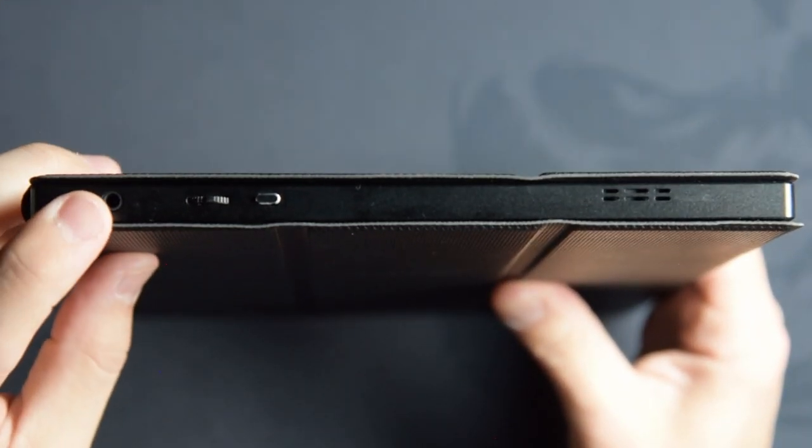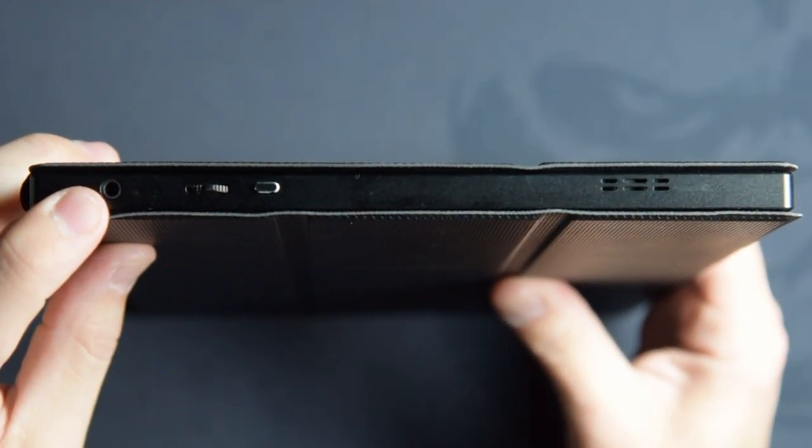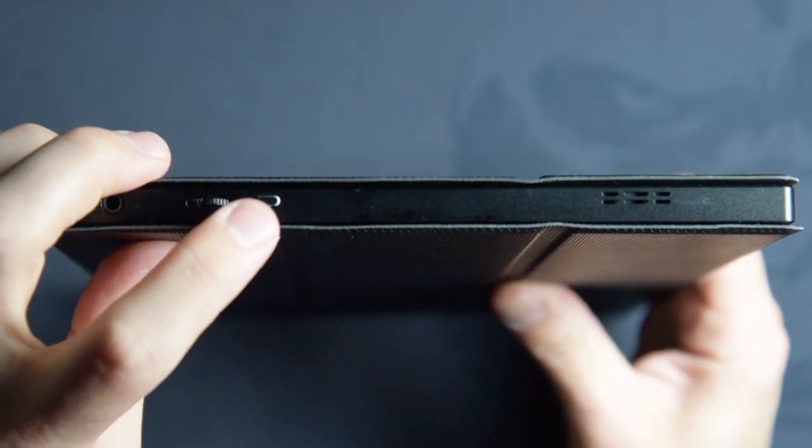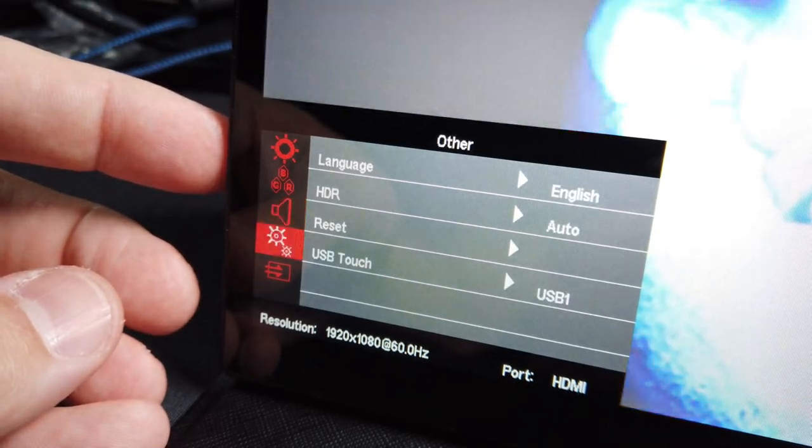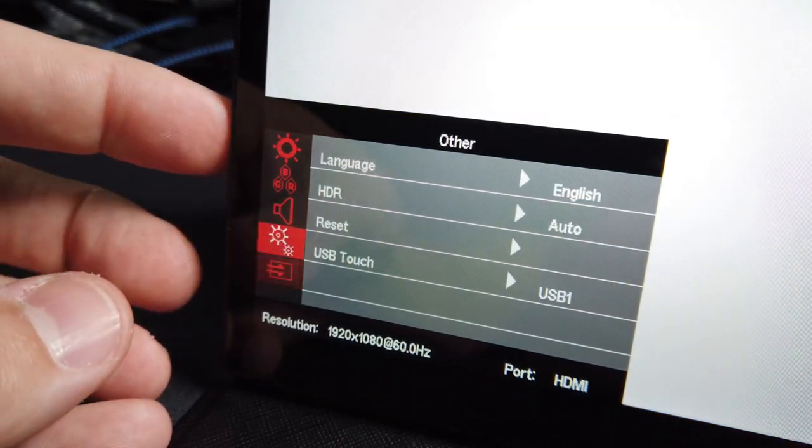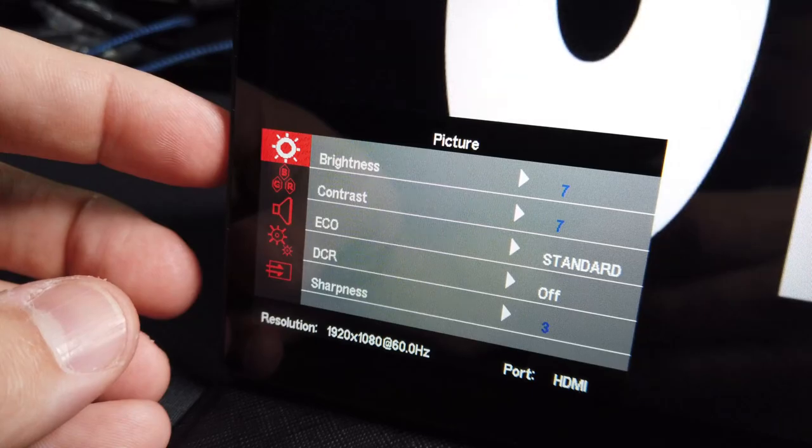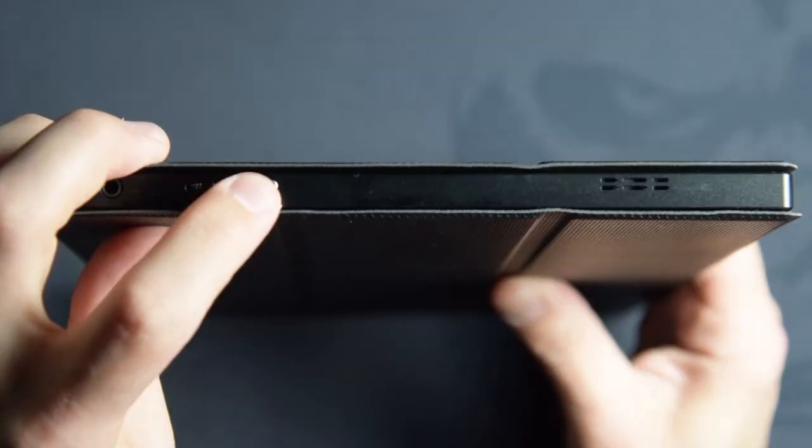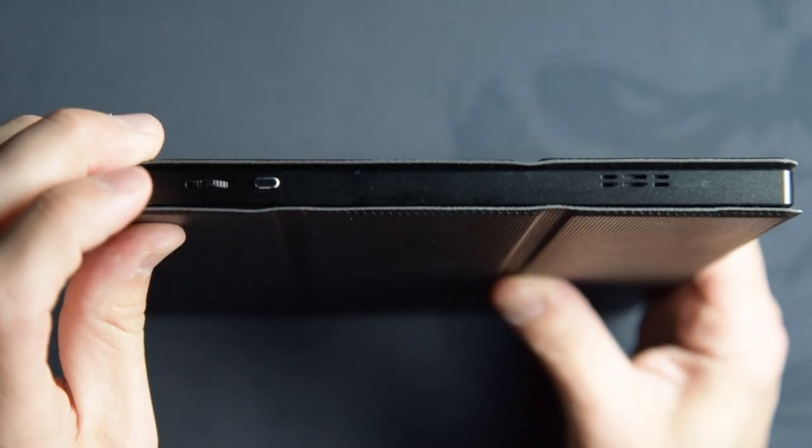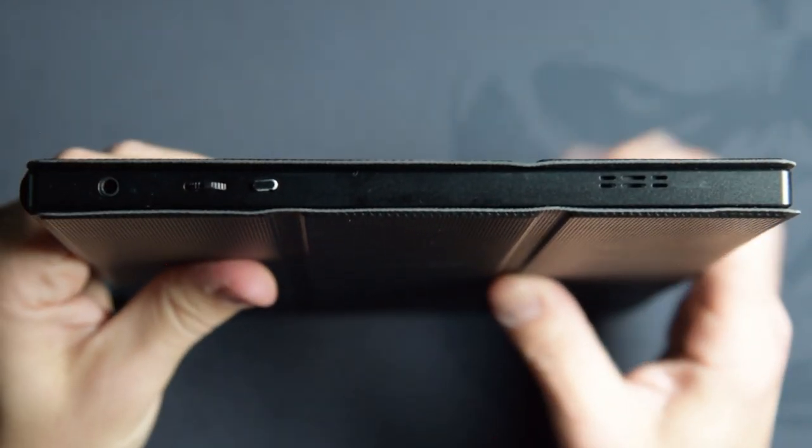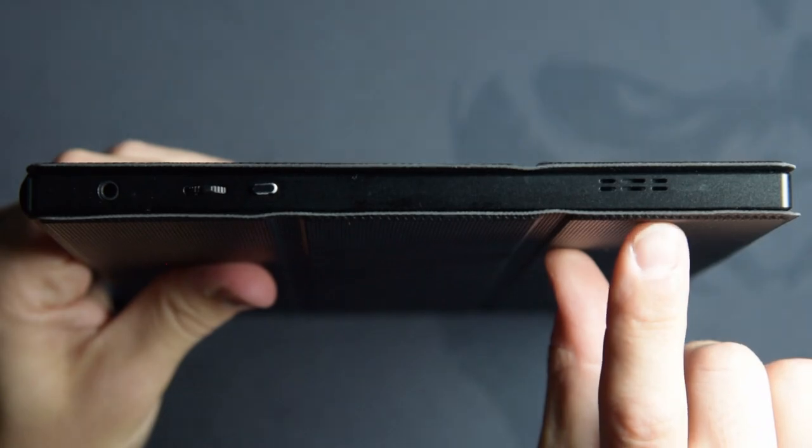On the left-hand side of the unit, you have a 3.5mm audio jack. Then you have this sort of scroll wheel type thing. This is actually to navigate the menu, and this is your power button, and this is also used for menu navigation. And then you have the left-hand speaker.